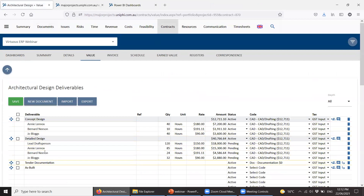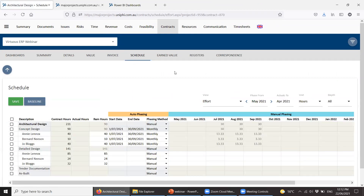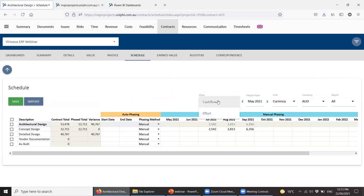Back in the contract, I've got two deliverables resourced up. Going to the Schedule sub-nav, I'm going to do two types of scheduling: cash flow and effort. The schedule defaults to effort. I'll go to cash flow first. There's a view that toggles between the two. There are ways to port from one to the other if they're the same profile, but typically that won't be the case.